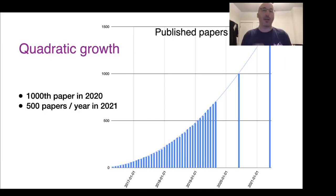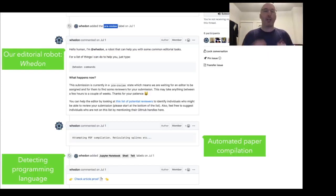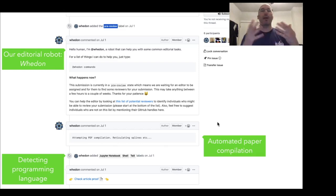JOSS has had quadratic growth in the last few years. We published our 1000th paper last year, and this year we're projecting 500 papers being published — really explosive growth that illustrates that this fills a gap in the market. Here's an example interaction on GitHub with the editorial bot: it detects the programming language of a submission and automatically compiles the paper.